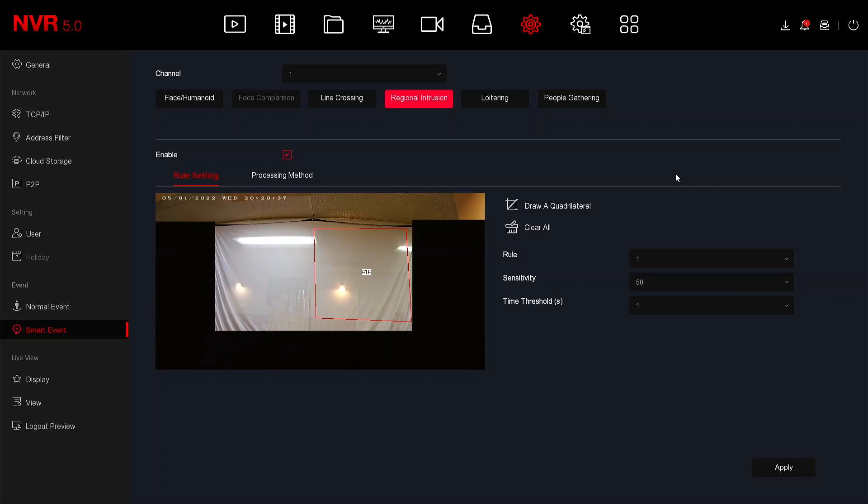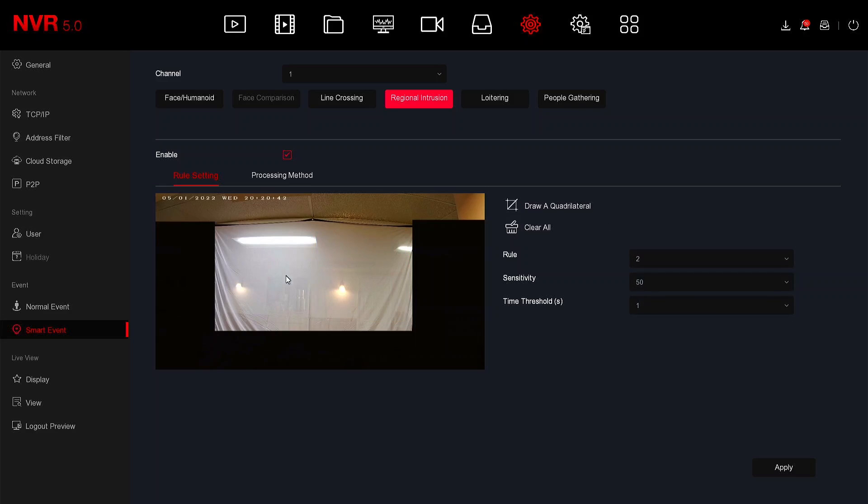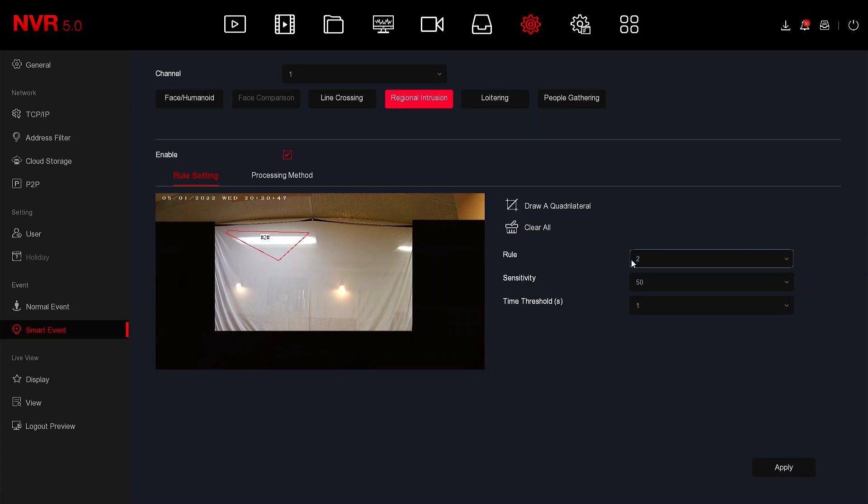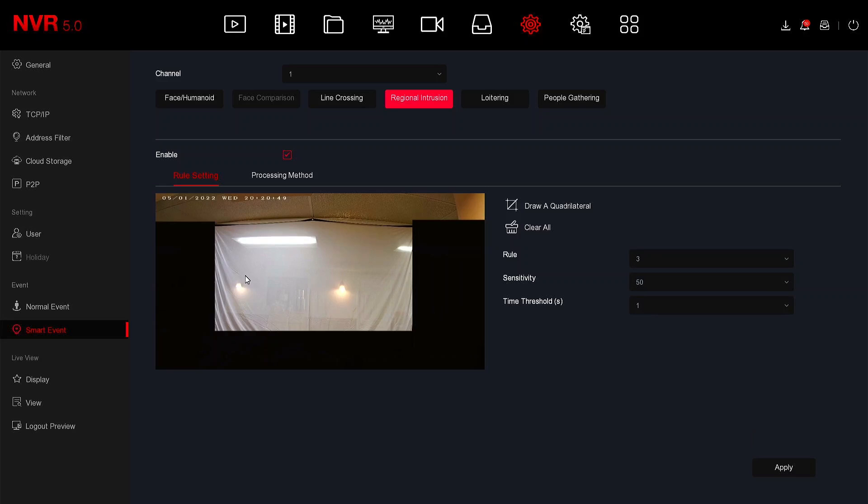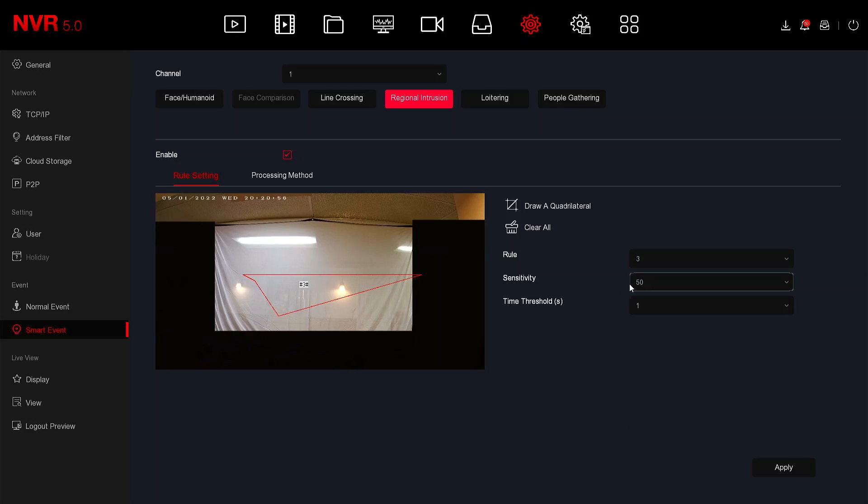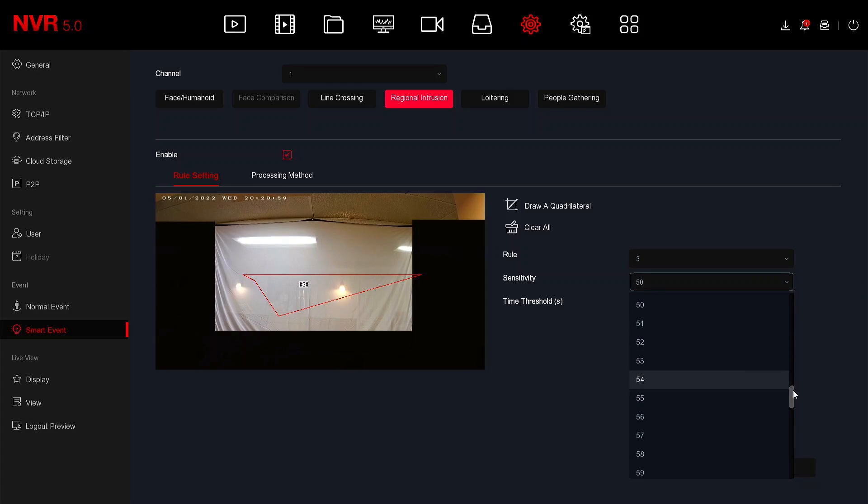You can also set multiple rules for regional intrusion and draw different types of shapes as well to match what you need to protect. You can also adjust the sensitivity for smaller or larger objects to make the alarm trip.